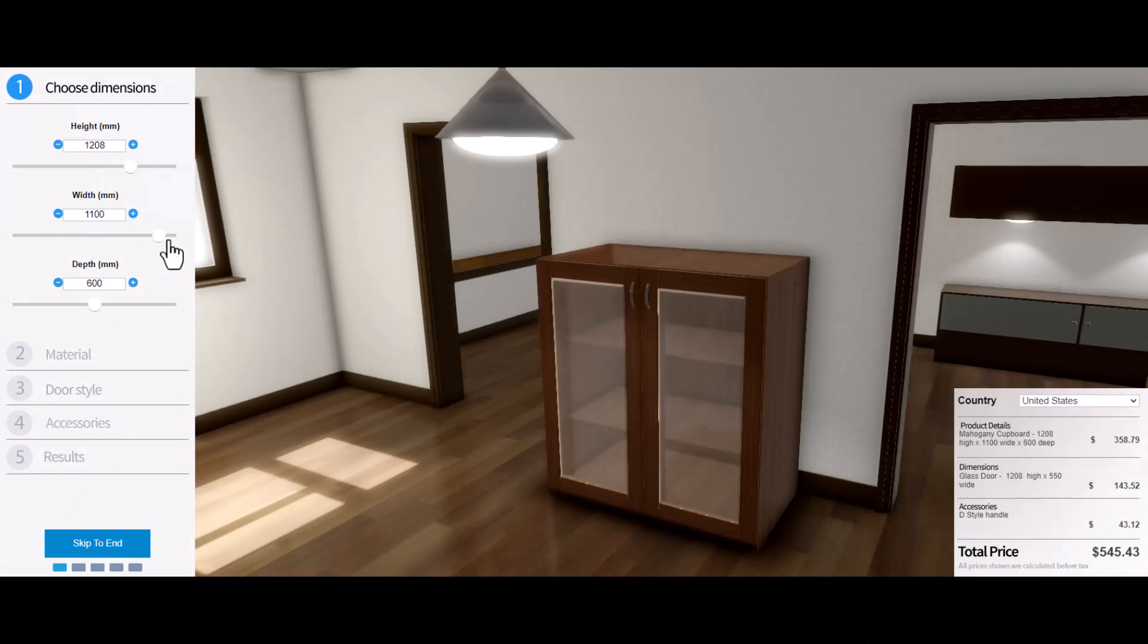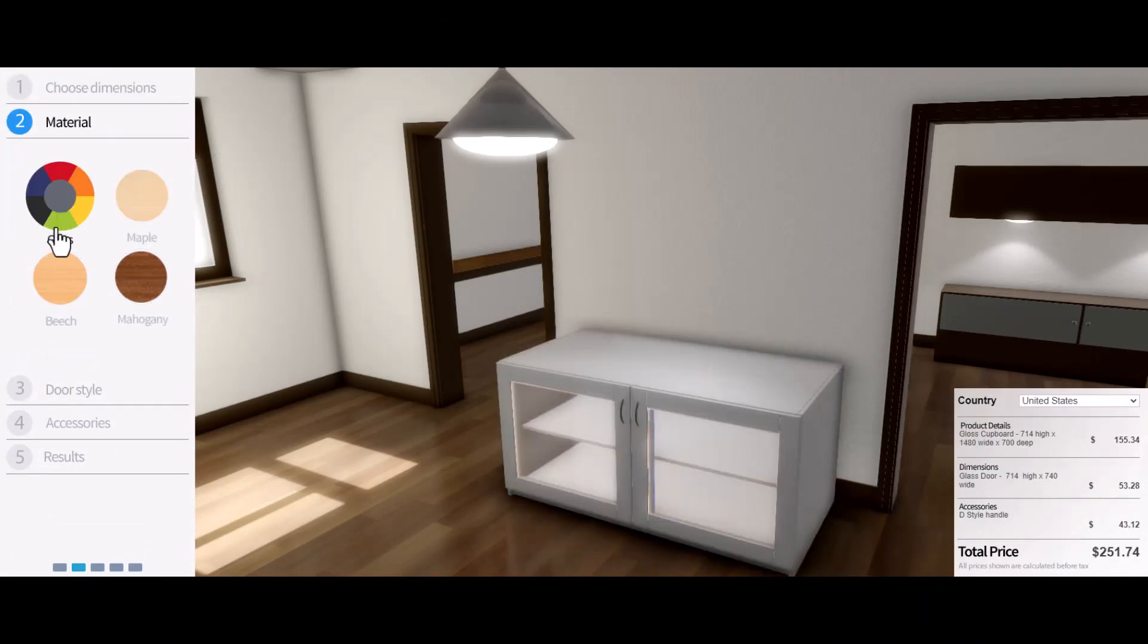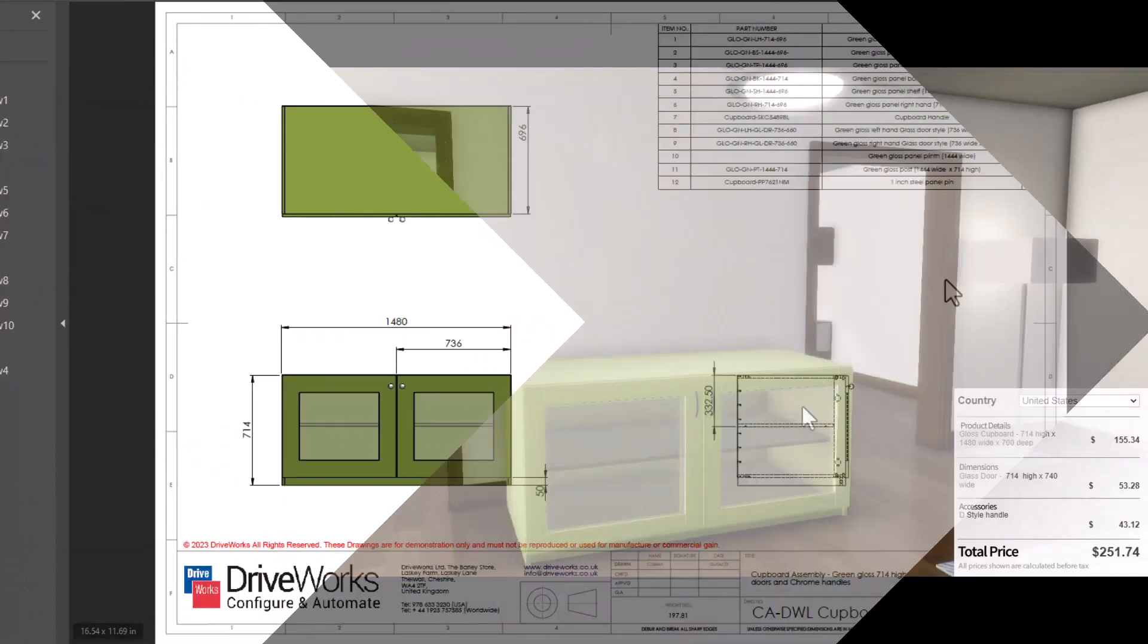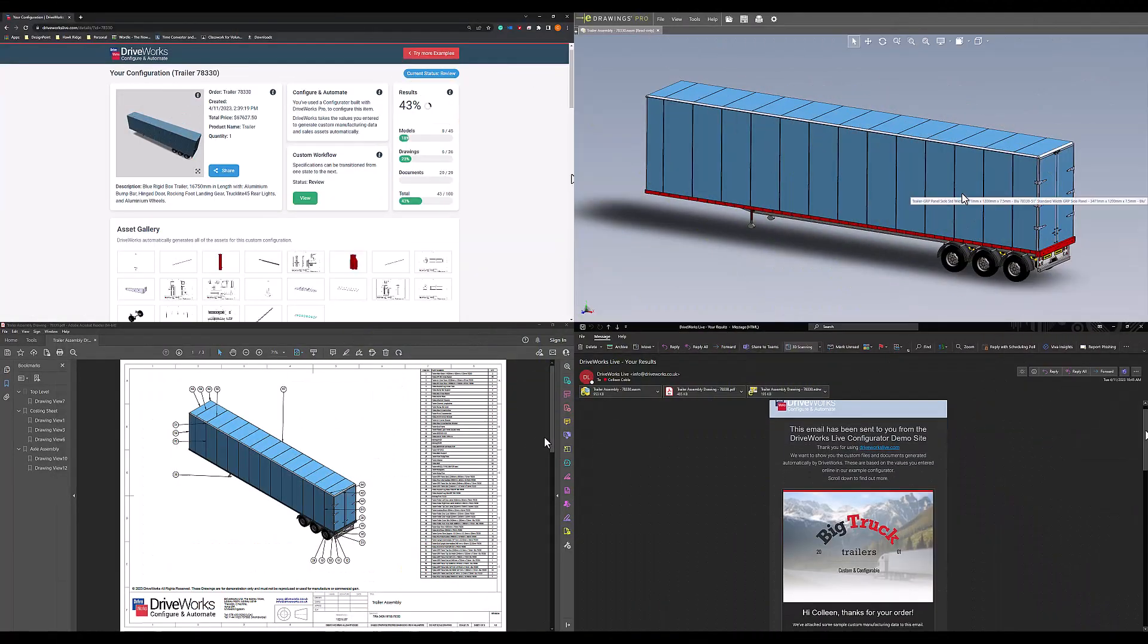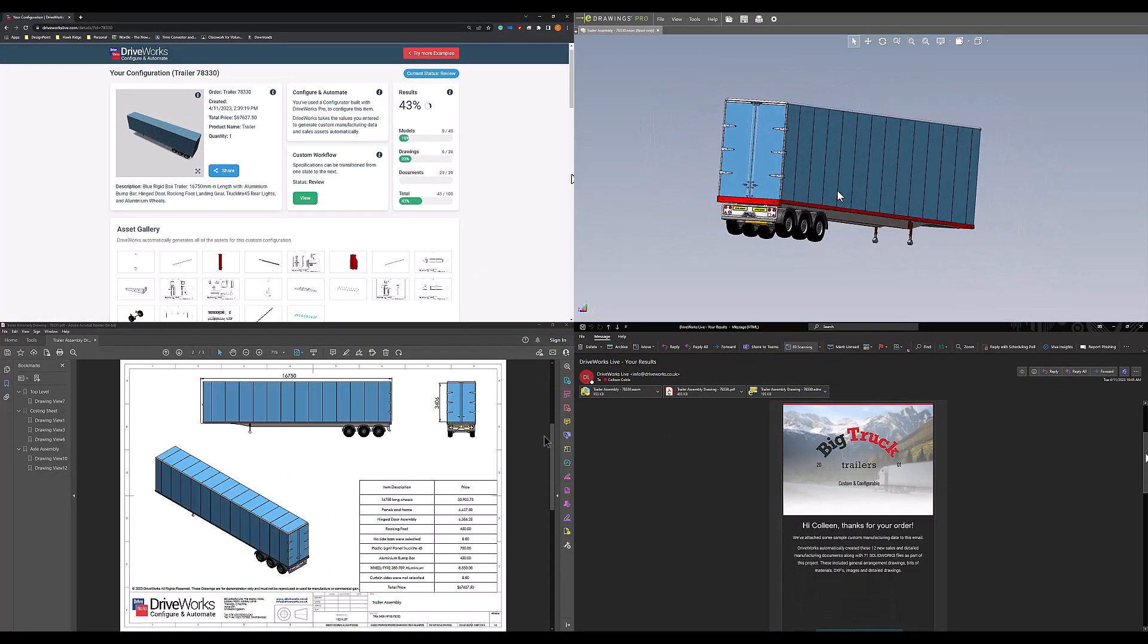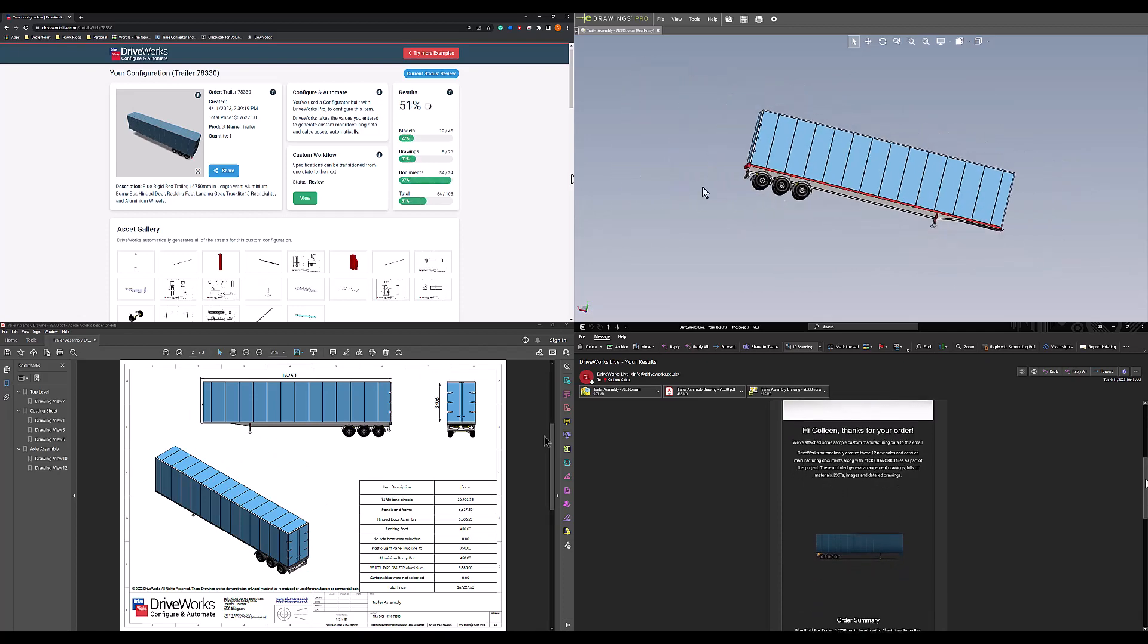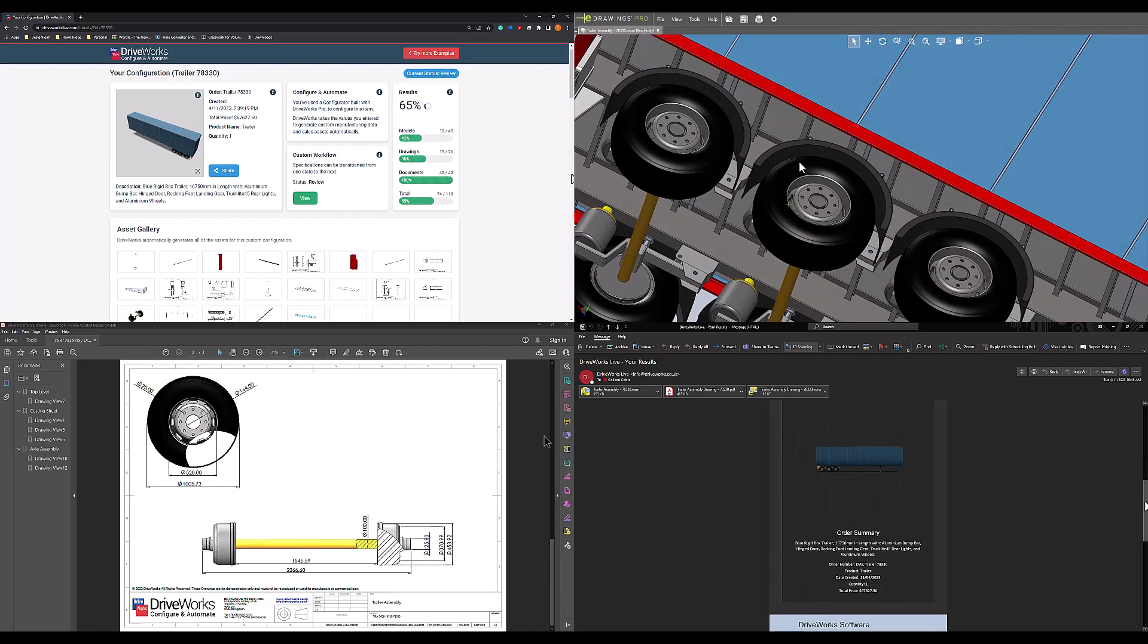DriveWorks helps companies streamline their product design and engineering process from product configuration to technical drawing generation and sales quoting. You can automate many manual tasks both inside and outside of SOLIDWORKS, reducing the time and effort required to produce custom products and improving the overall efficiency of your business.